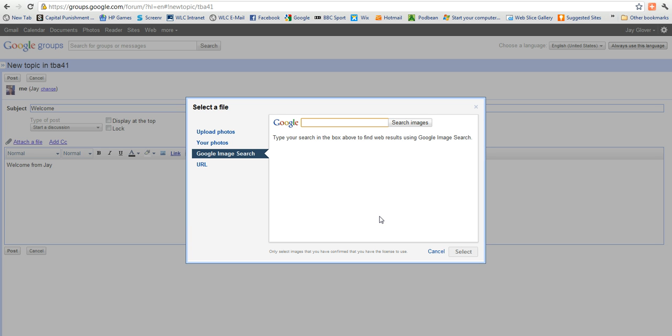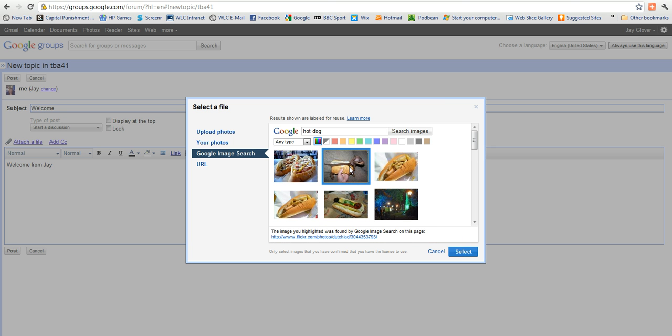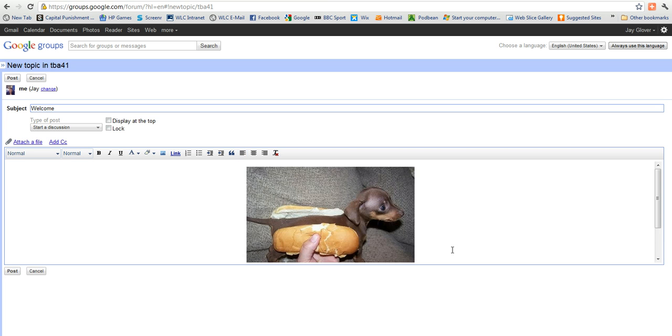So let's put in here something like hot dog. I might get any kind of images when I do this. Let's just have a look. OK. So we've got a hot dog and let's put in that one and select.